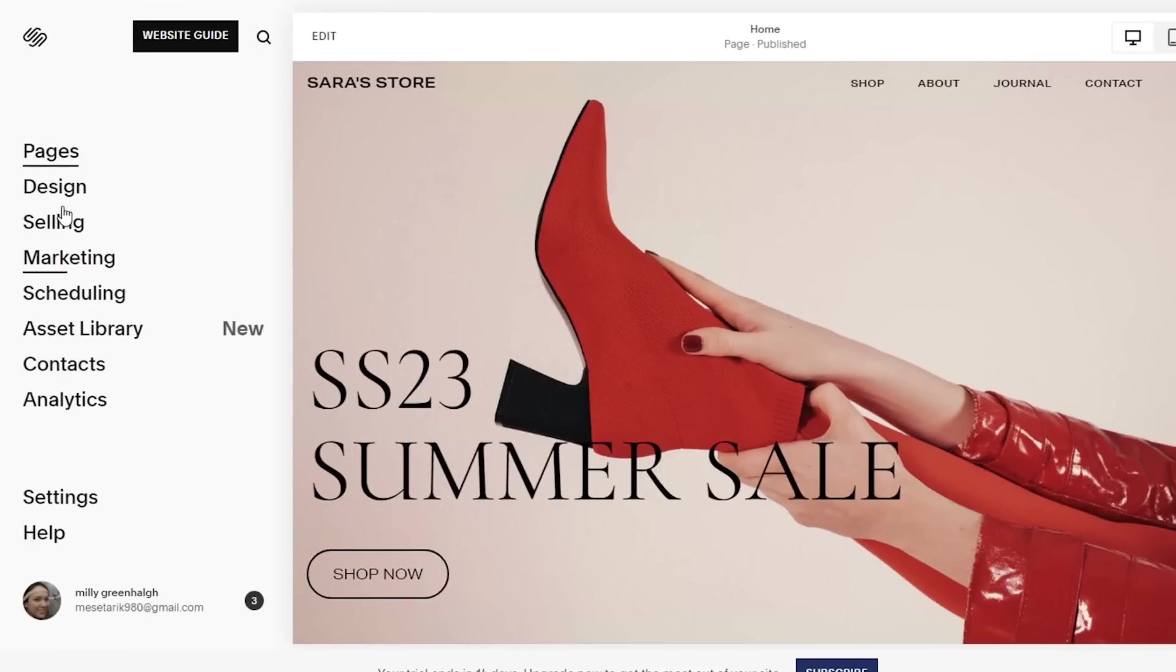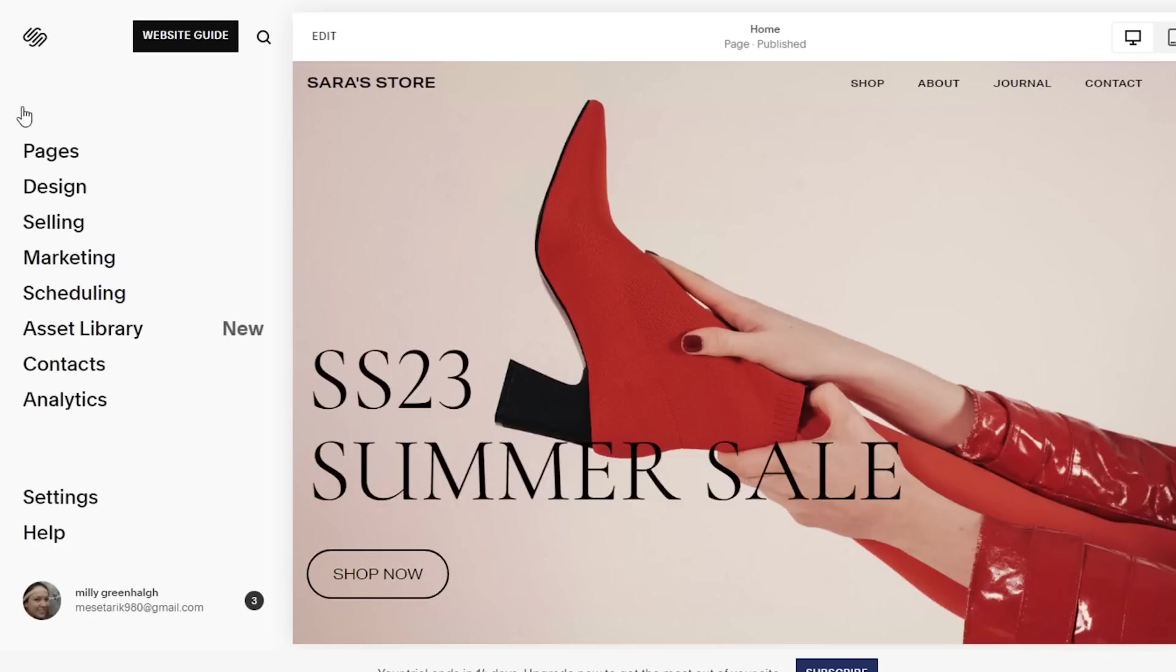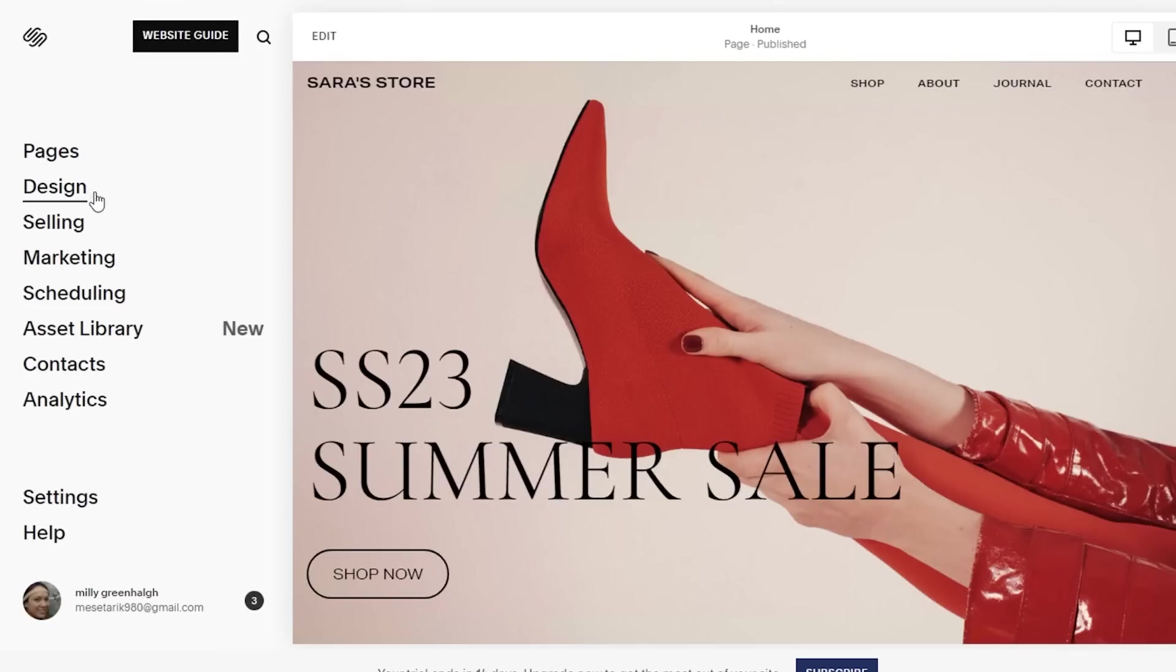Now you guys can see your basic navigation panel in the left side of your screen. You have your Pages, Design, Selling, Marketing, Scheduling, Asset Library, Contacts, and Analytics. With that, you also have your basic settings that will enable you to make your website private, public, or you can connect your own custom domain name. Everything is just a click away with Squarespace. You don't have to go through different menus and bars and sections. Everything just has the perfect amount of options for you. It's not overly complicated, yet it does not make it seem that you don't have a lot of options.